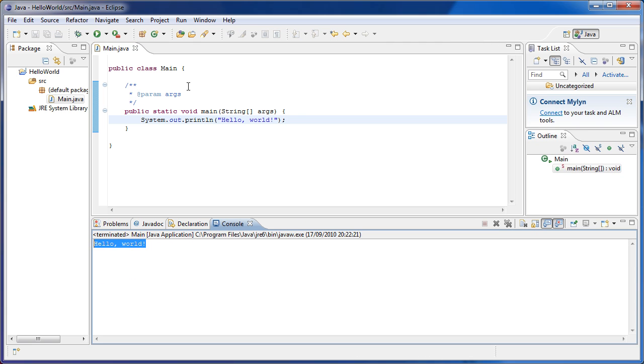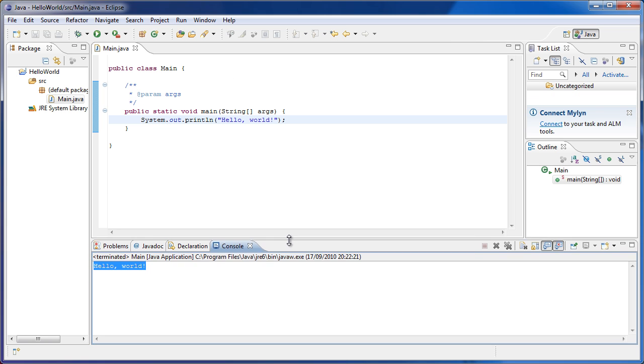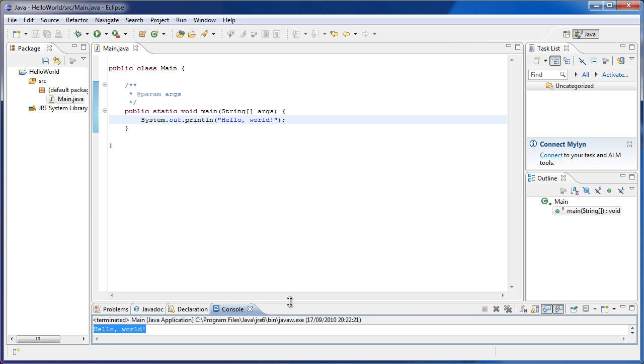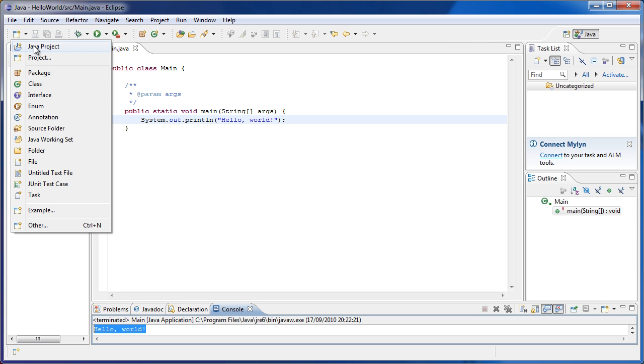So now that I'm approaching the time limit, let me just go over what we've seen today, and then I have to leave you guys. Basically we learned what programming was, in very basic terms.